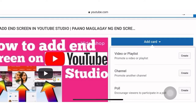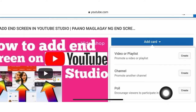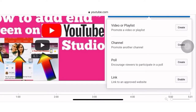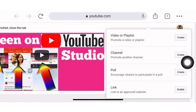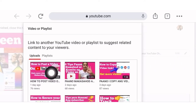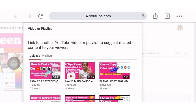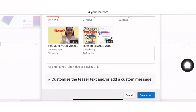There are a lot of choices here. What you want to add — there is video or playlist, channel if you want to promote another channel, and you can also create a poll to encourage viewers to participate, and also a link. We will select or create a video — we will click video. If you want to select a playlist, just click playlist and it will show your playlists. For example, I will add this video from two days ago, or this one. Then we will save it or create the card.